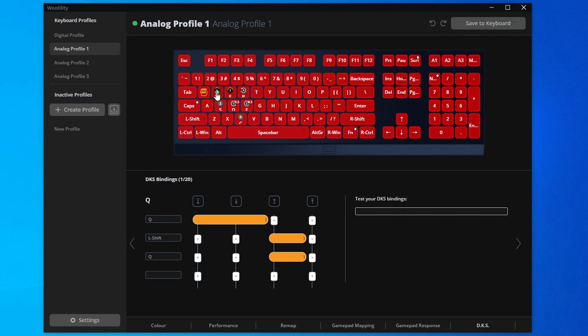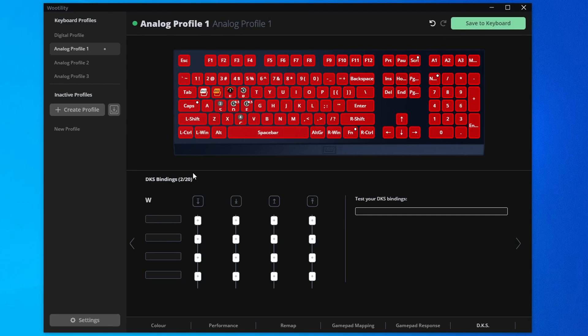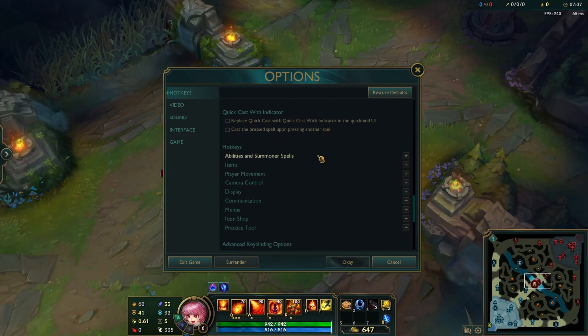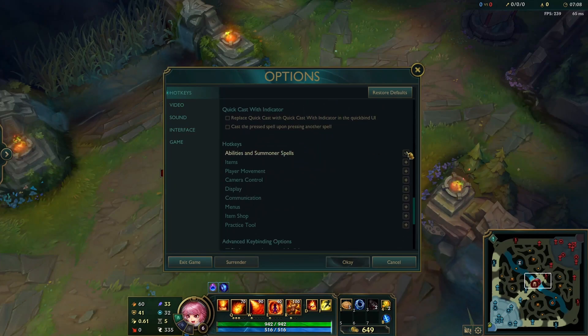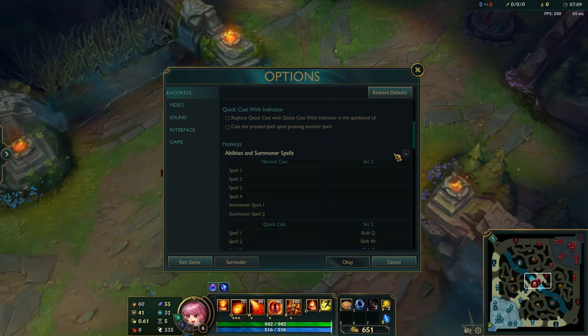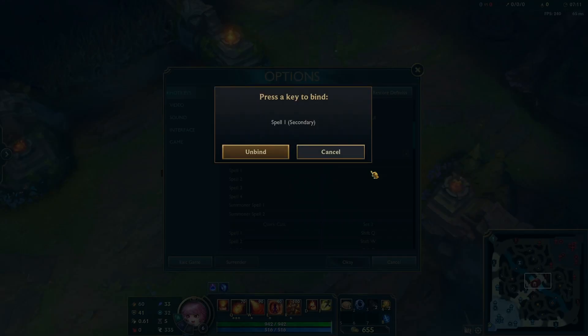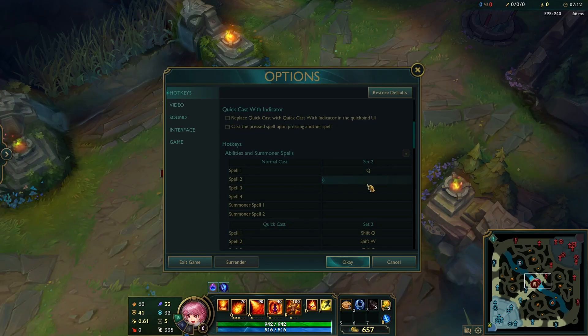In addition to Q, you would also want to do this for W, E, R, and D and F if you would like to. In addition to the DKS settings, you will also have to make sure your binds are correct in League. They should look like this.